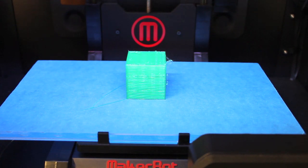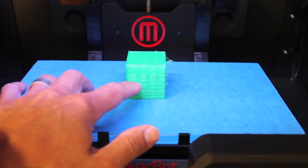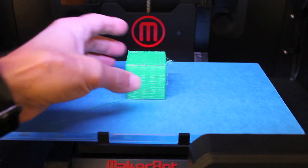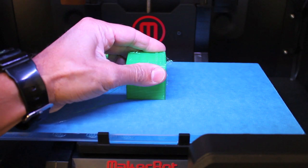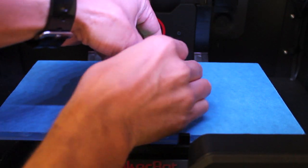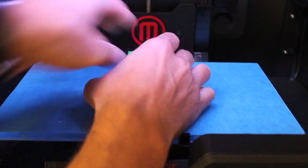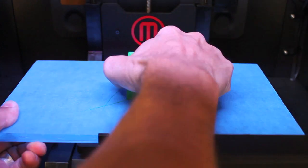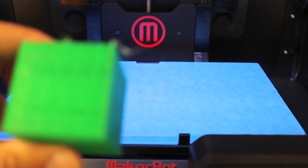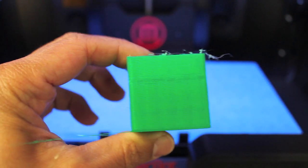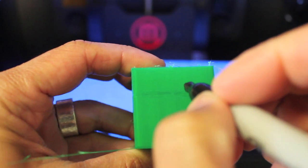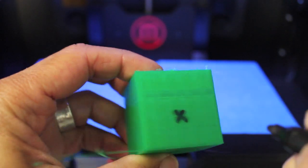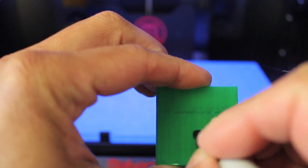As a reference, I'm going to label this side the X axis and the side over here is the Y axis. Just so as we're doing this, we have a point of reference to be able to determine the inaccuracies on which axis the inaccuracies lie. It's 40 millimeters on each side. So let me go ahead and label this. I'll call this X, I'll call this Y.